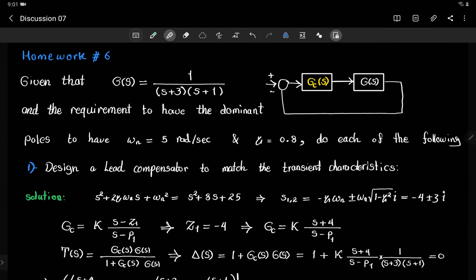We want to do that in two ways. The first way, which we went through before in the previous discussion, is by designing a lead-lag compensator. And the second way is using a PID controller design.